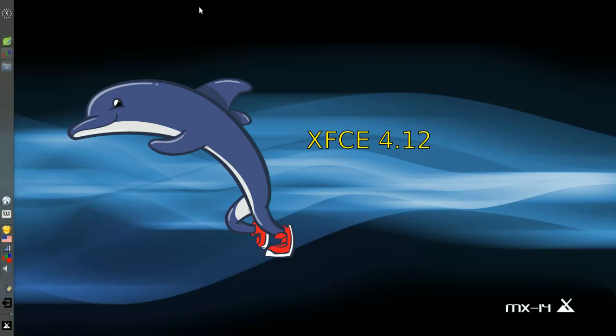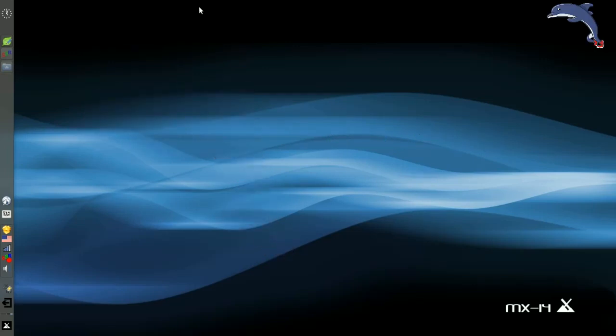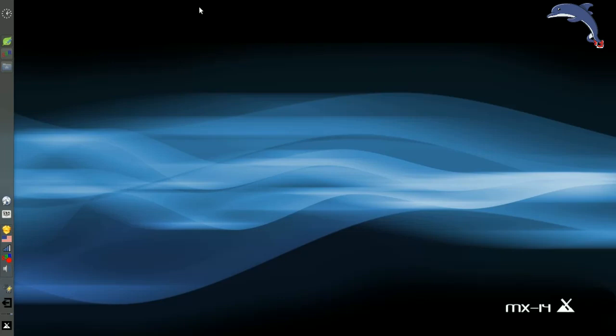Hello everyone, Dolphin Oracle here again, checking out the latest XFCE 4.12. Let's get right to it. Now I'm running an MX-14 installation here, but I do have the latest XFCE 4.12. Let's take a look at what we got.